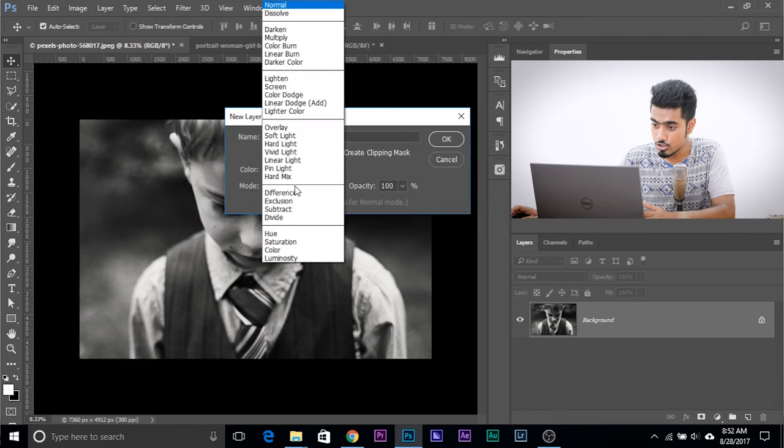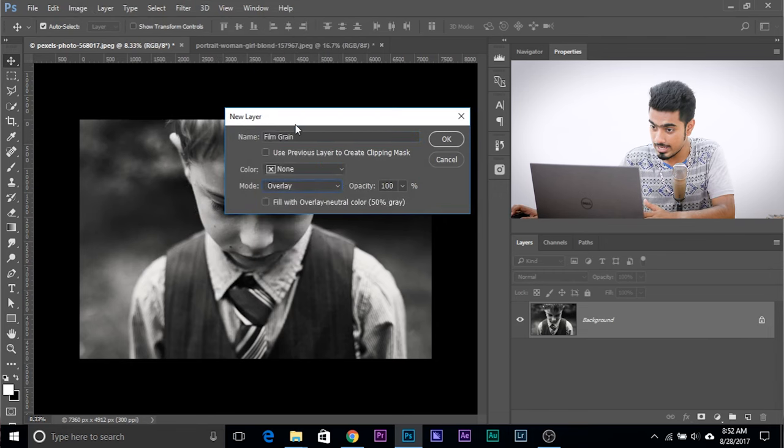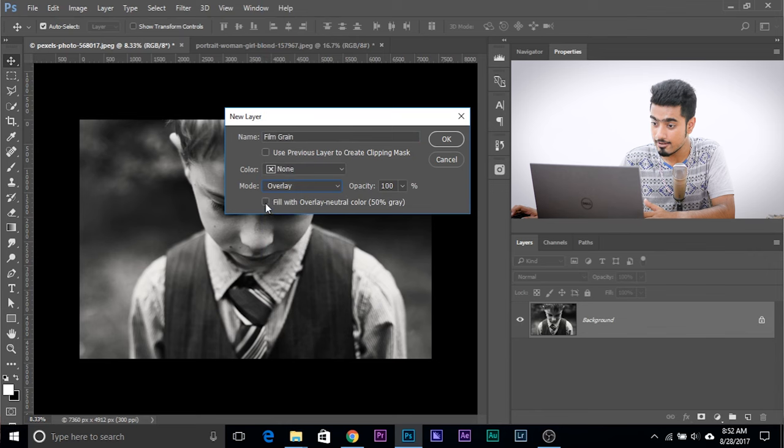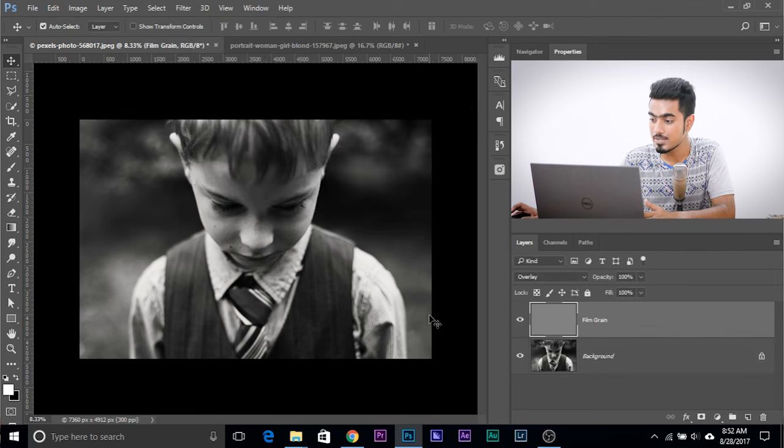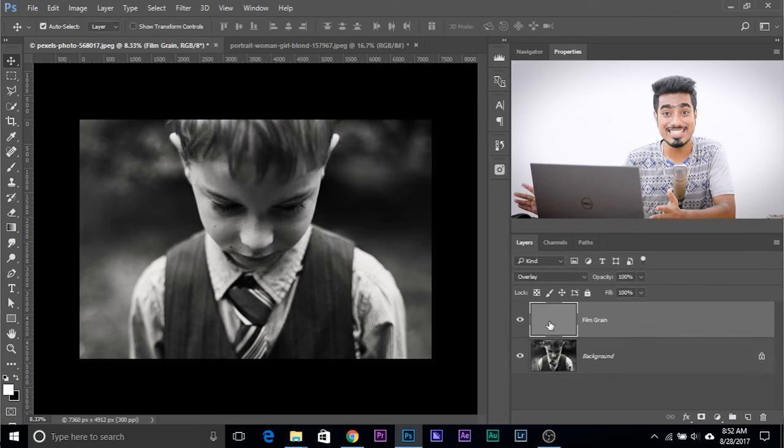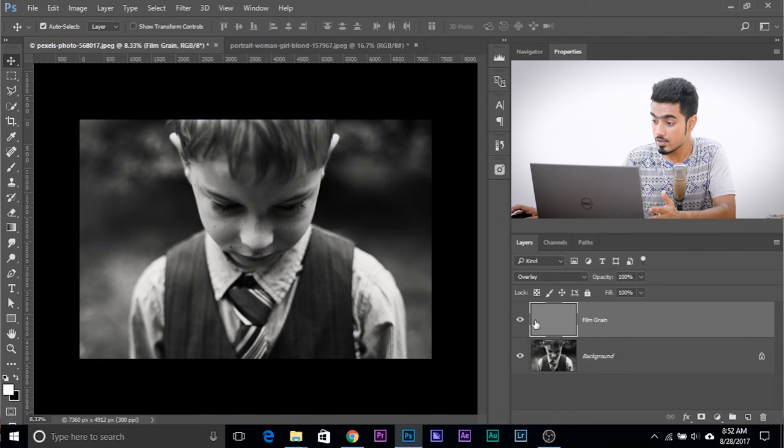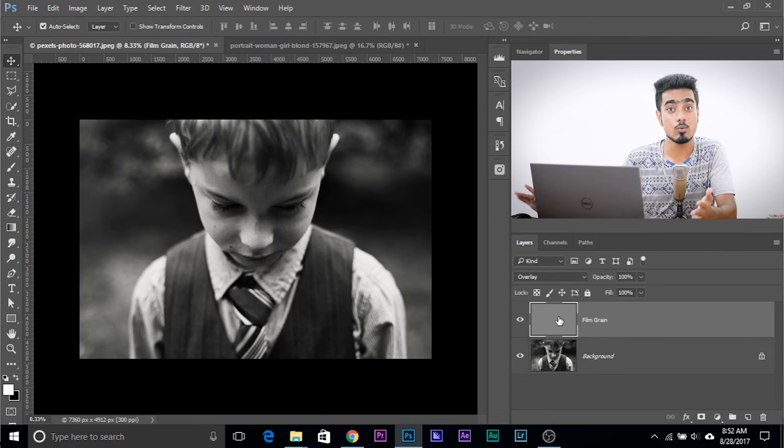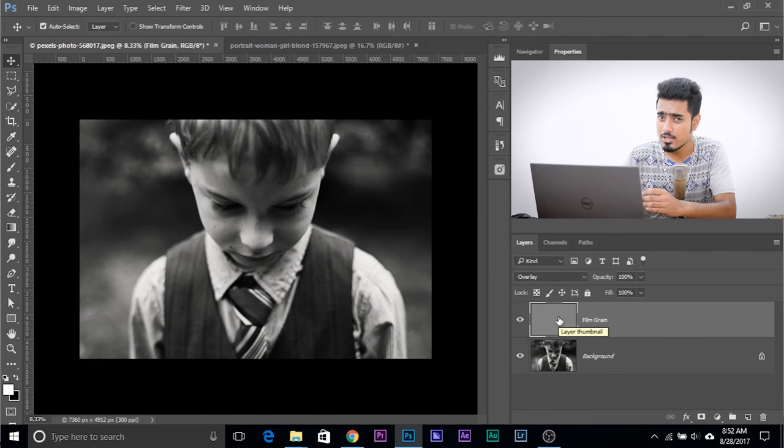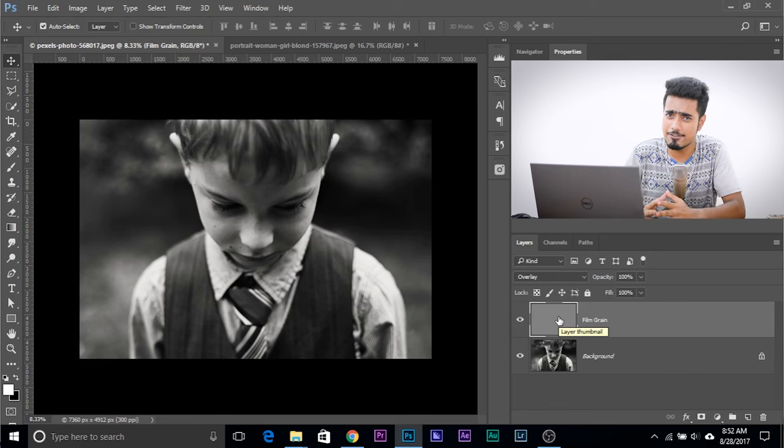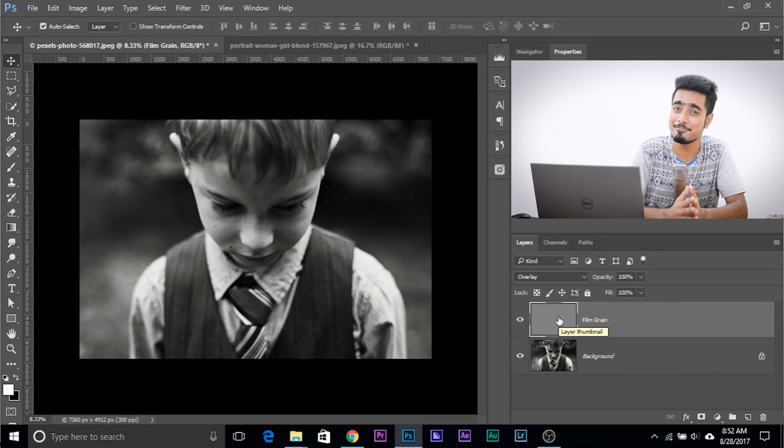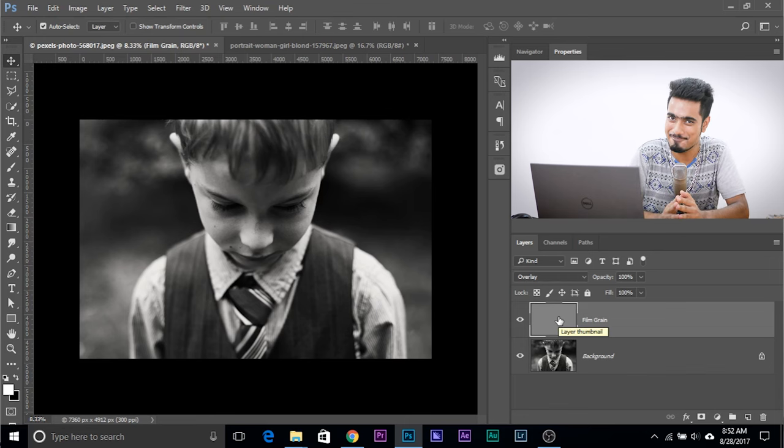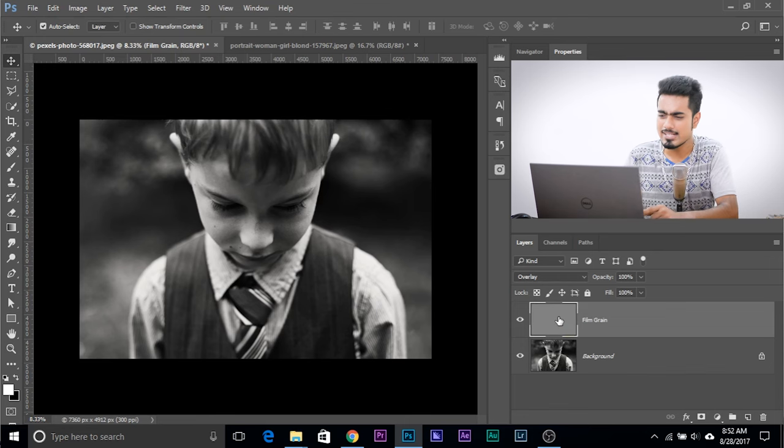Choose Mode Overlay and check Fill with Overlay neutral color, 50% gray. Now you cannot see anything but it's still a layer and you can see there's gray there. You cannot see anything because Overlay is a blend mode which deletes everything which is 50% gray.